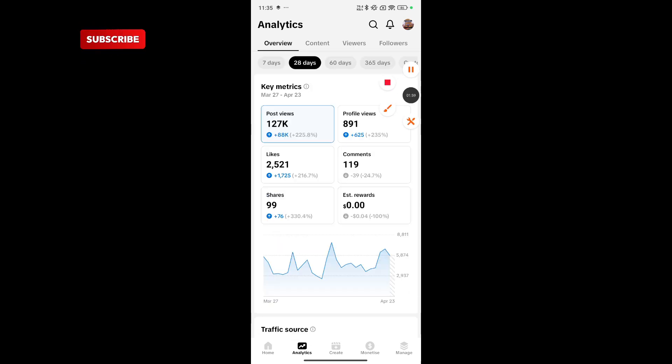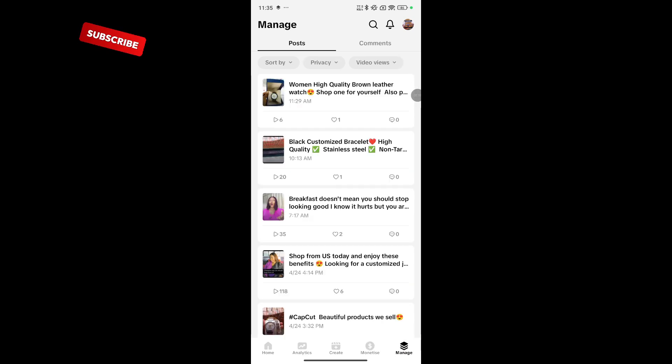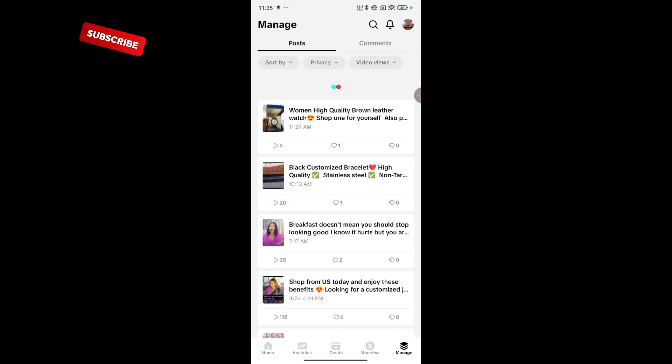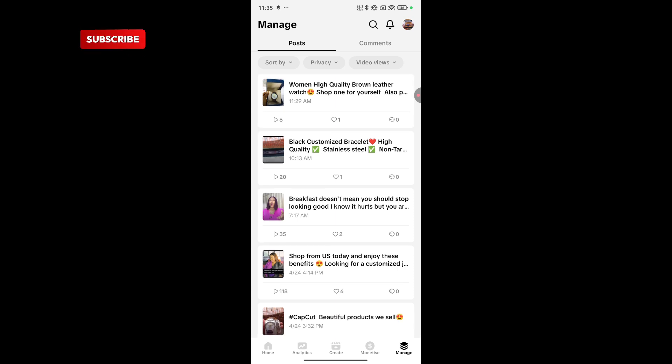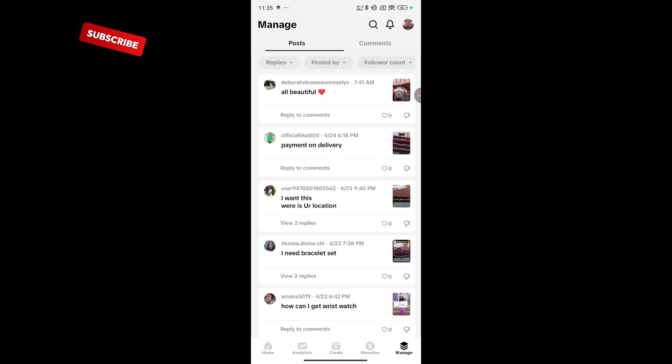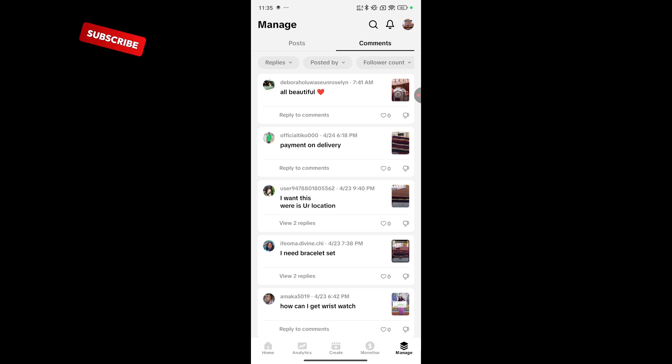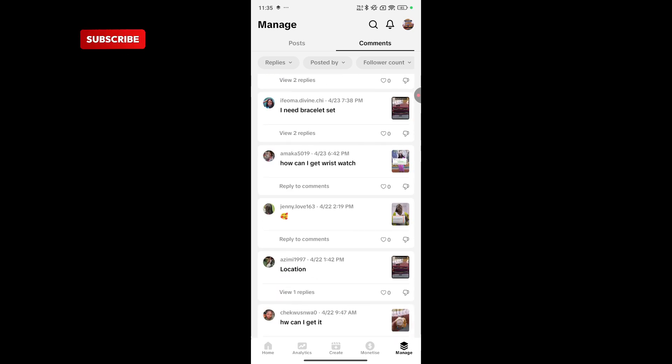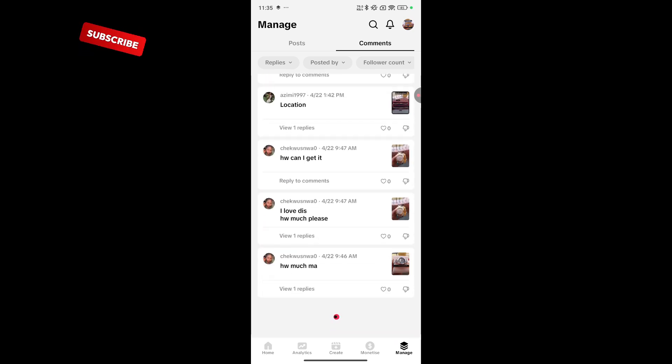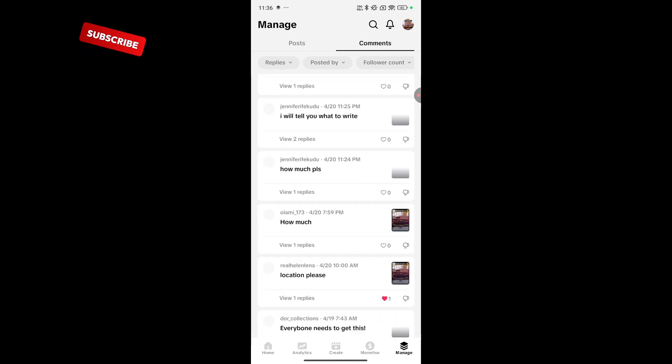Another important thing you can do here is you can track what people are commenting on. This is a different post I've made right here. If I check comments, in this way, you will not miss out any comments at all. Now, these are people that want to buy my products. I want these. I need bracelet sets. How can I get it? We've responded to most of these comments anyways.